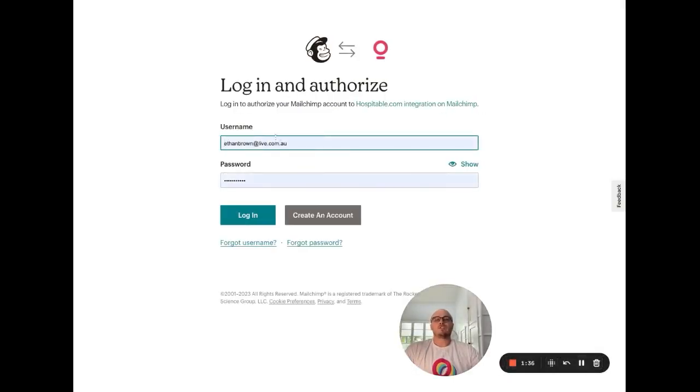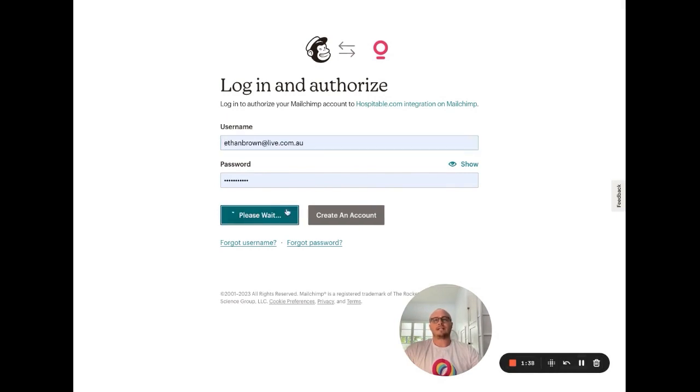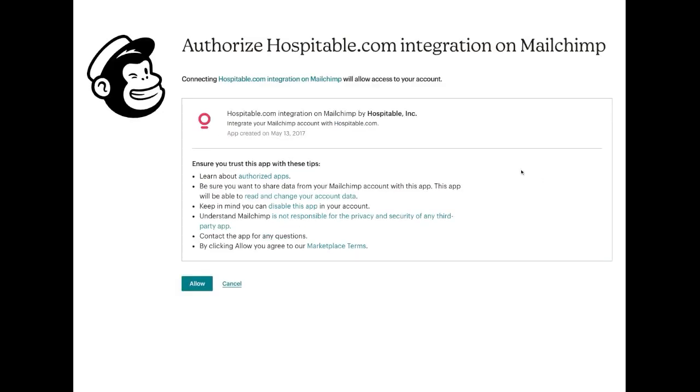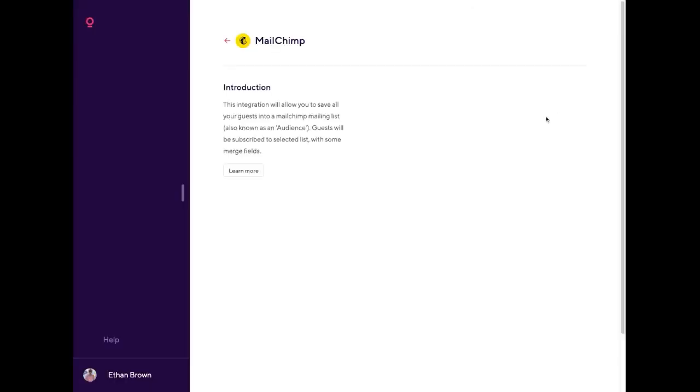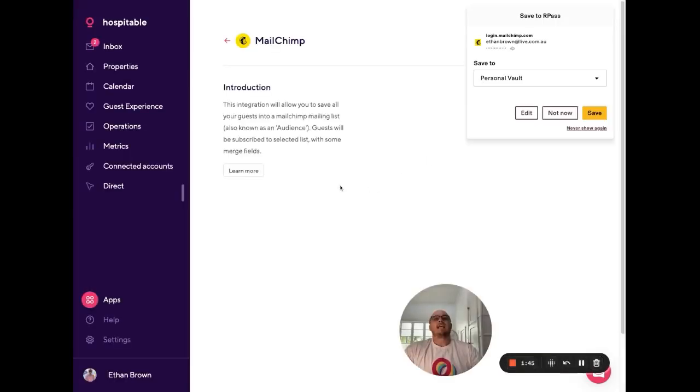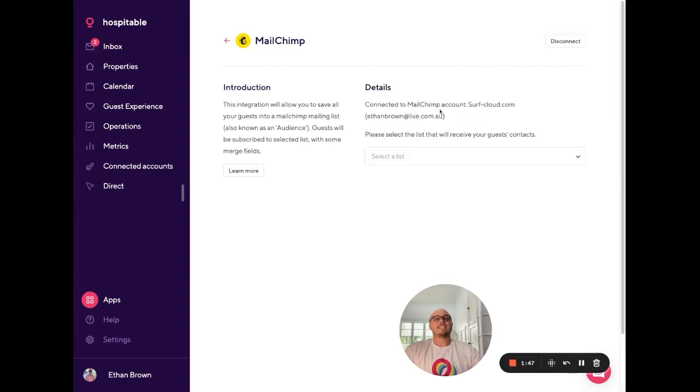You can then enter your MailChimp account and password and click Login. It'll then take you to a page to agree to our terms and conditions for the integration. And as simple as that, you are integrated.